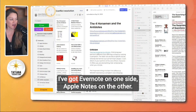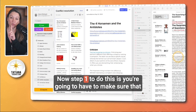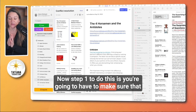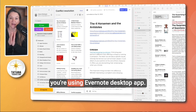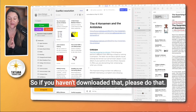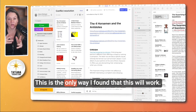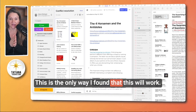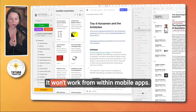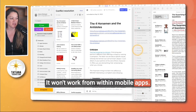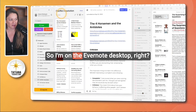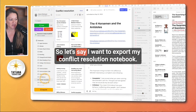I've got Evernote on one side, Apple Notes on the other. Step one is you're going to have to make sure that you're using the Evernote desktop app. So if you haven't downloaded that, please do that. This is the only way I found that this will work — it won't work from within mobile apps. So I'm on the Evernote desktop.